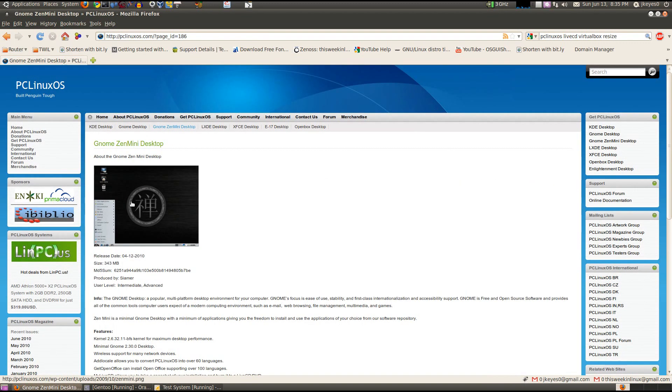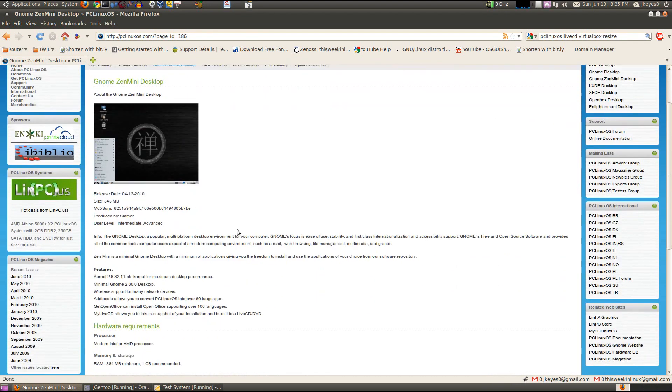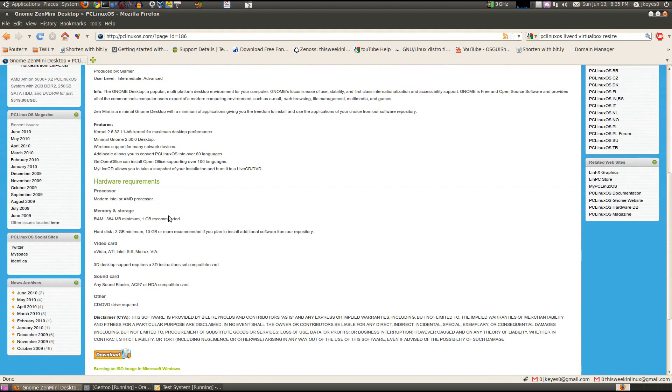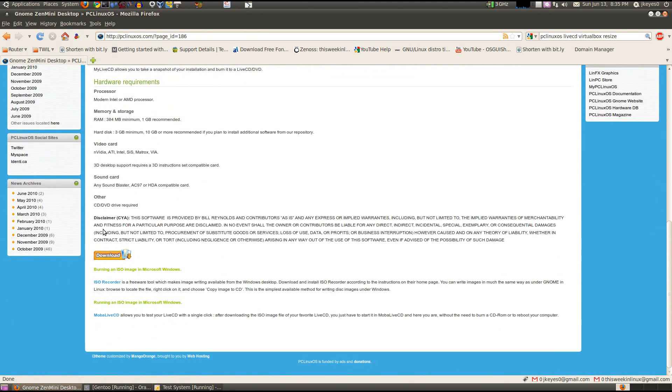You see here, it's a very Zen-like interface. A very minimal GNOME desktop with a minimal amount of applications. Should give you a much smaller installation.